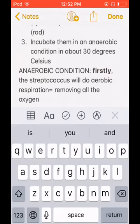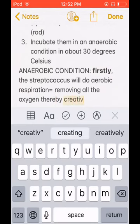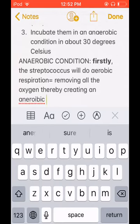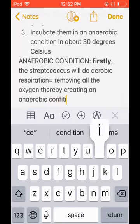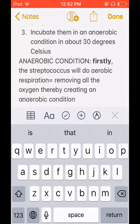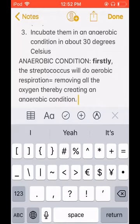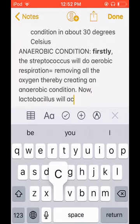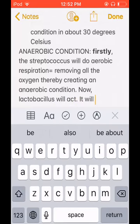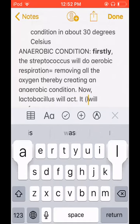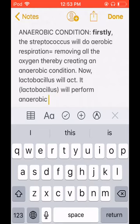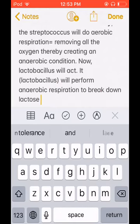By removing all the oxygen, Streptococcus creates an anaerobic condition. In this anaerobic condition, Lactobacillus will then perform anaerobic respiration to break down lactose — the milk sugar.